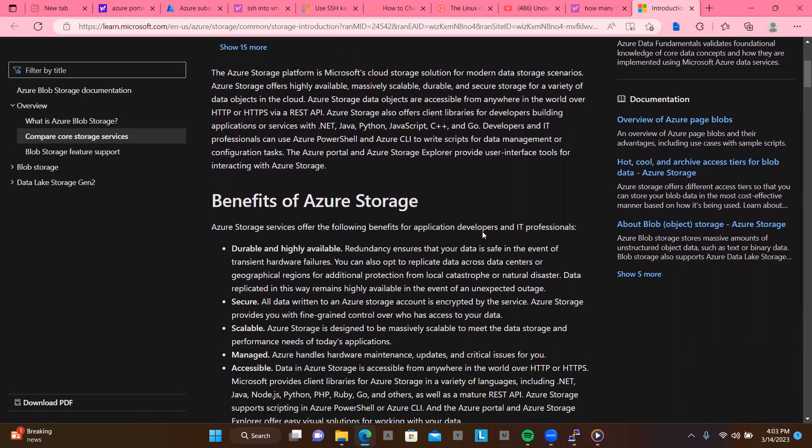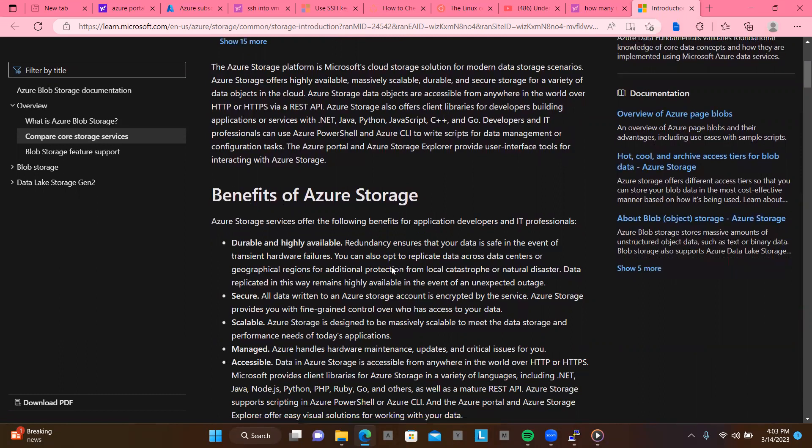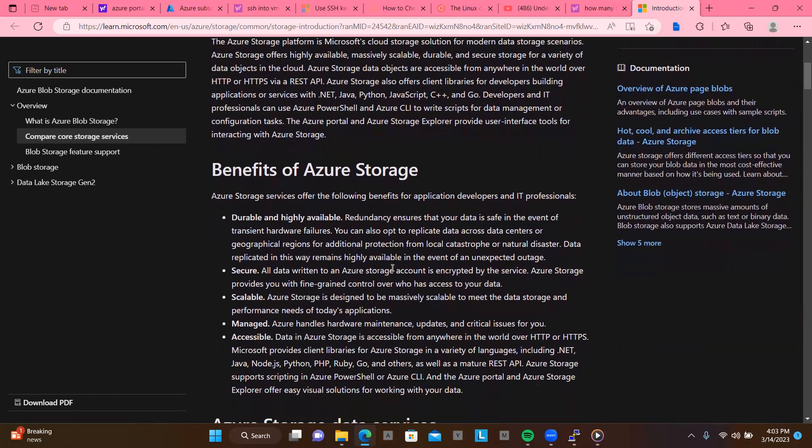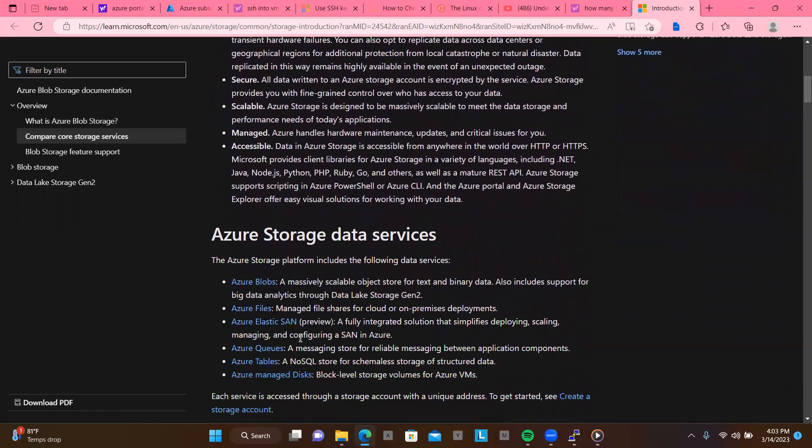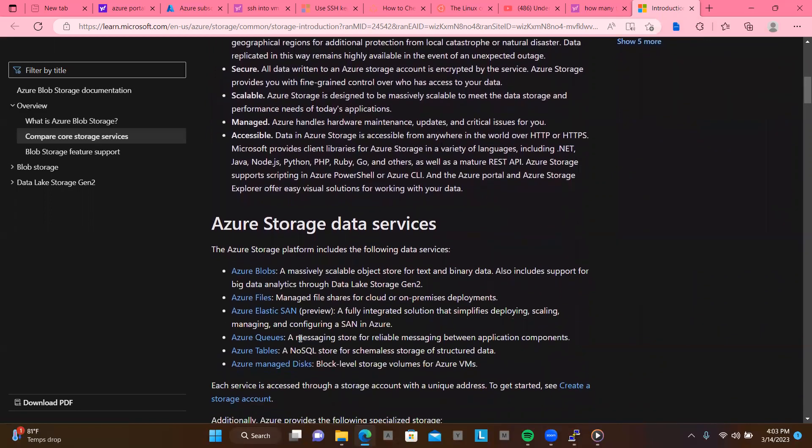You could pause this video at any time that you want to look at this to have more knowledge. So it says here like benefits of Azure storage. Azure storage services offers the following benefits for application developers and IT professionals. So it says like duration and high availability. Read that yourself. Secure, scalable, managed and accessible. So now what we're concerned with here today is the Azure storage data services. The Azure storage platform includes the following data services. So it's Azure blobs, a massively scalable object store for text and binary data also includes support for big data analytics through data lake storage generation second.